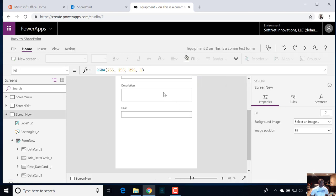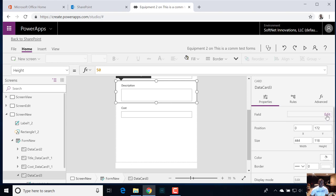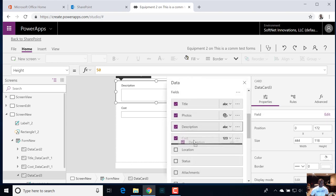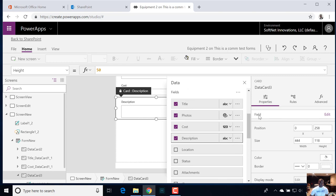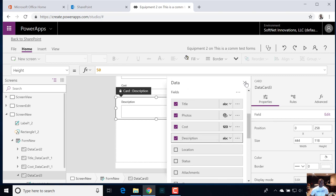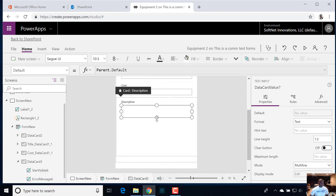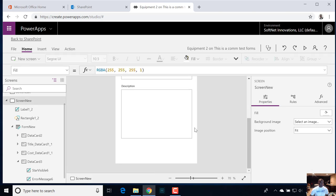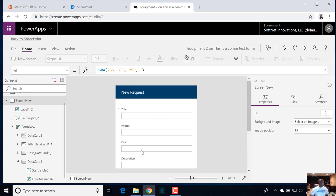Let's put the description at the bottom, because we want to grow that description field and we don't want to push down the cost field. Now there's enough real estate for them to have efficient space to put in the description field, the title, photo, and then the cost. That one's done — so that's our new screen.